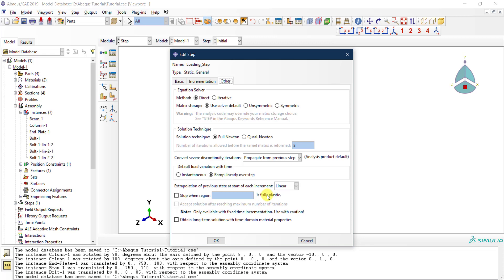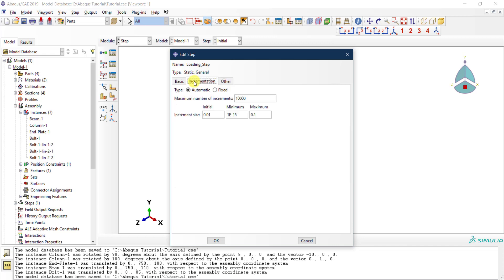You can also specify here things like you can stop the analysis if a specific region in the model reaches the plastic level or something like that—you don't need to go beyond this point. There are many things that you can do here. It helps if you have taken courses with respect to numerical methods or finite element method classes.